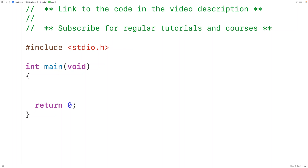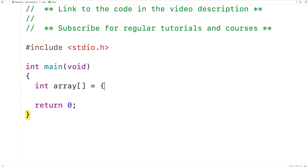In this video we're going to learn how to find the sum of the elements in an array using recursion in C. First we'll declare an int array called array which we'll initialize with the elements 2, 1, 4, and 3. The sum of the elements in this array is 10.